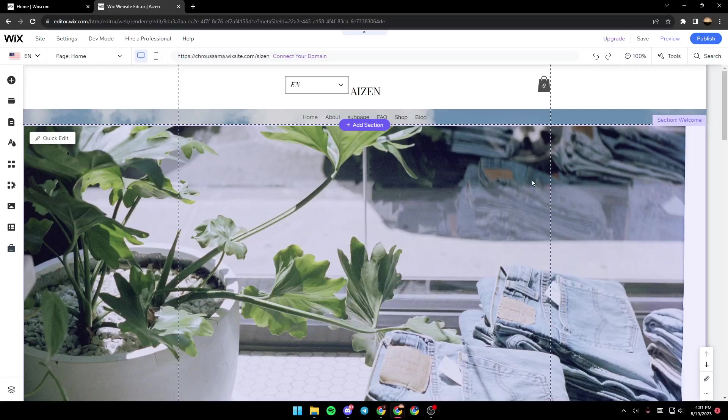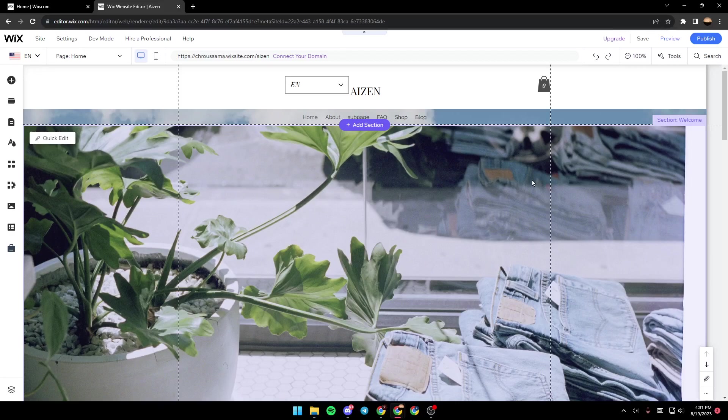Hello everyone, and welcome back to a new video. In this video, I'm going to show you guys how you can redirect to a domain on your Wix website.